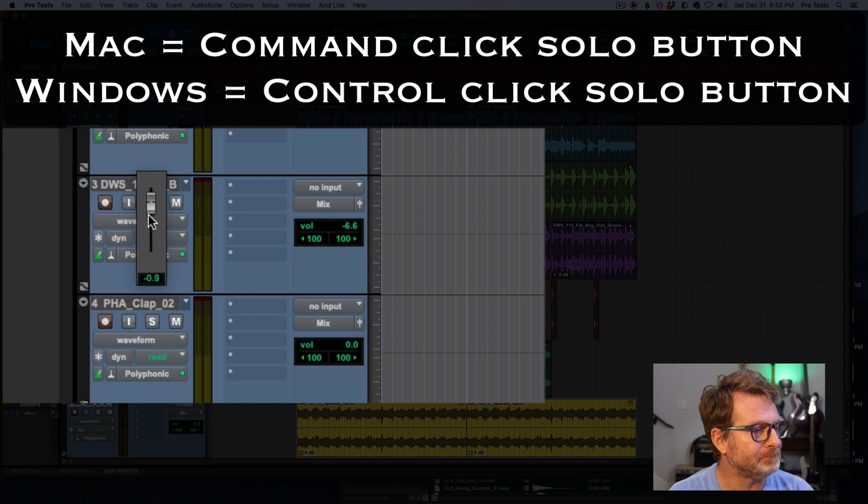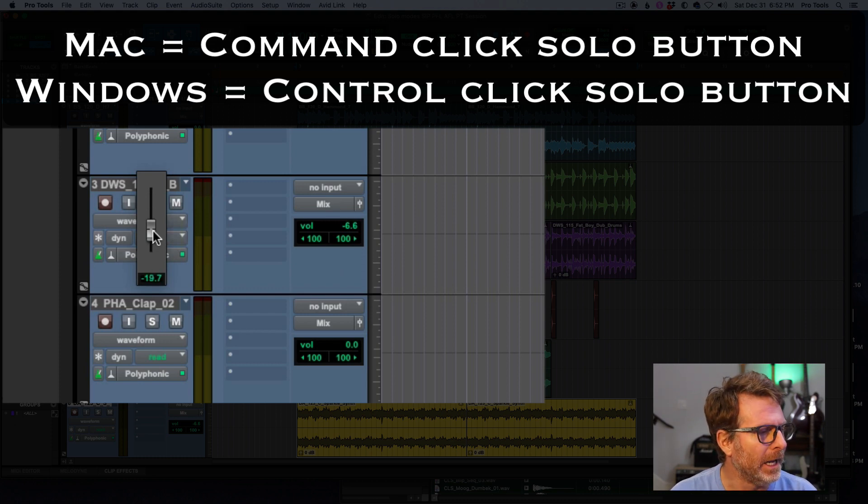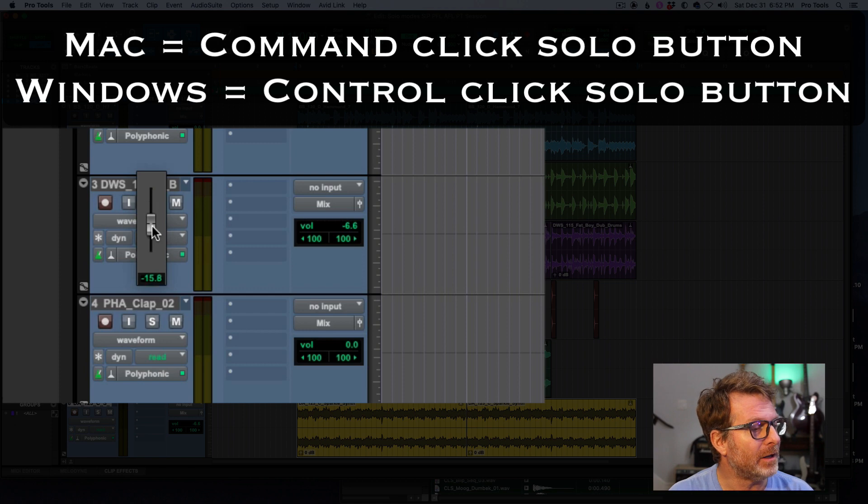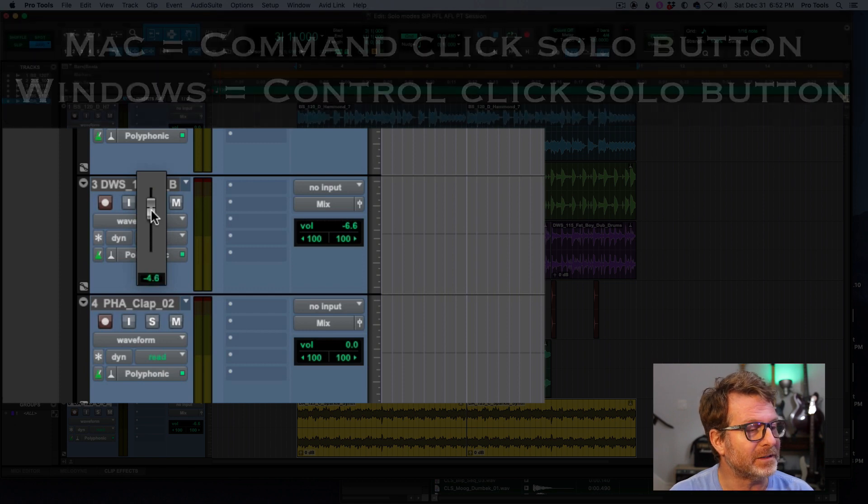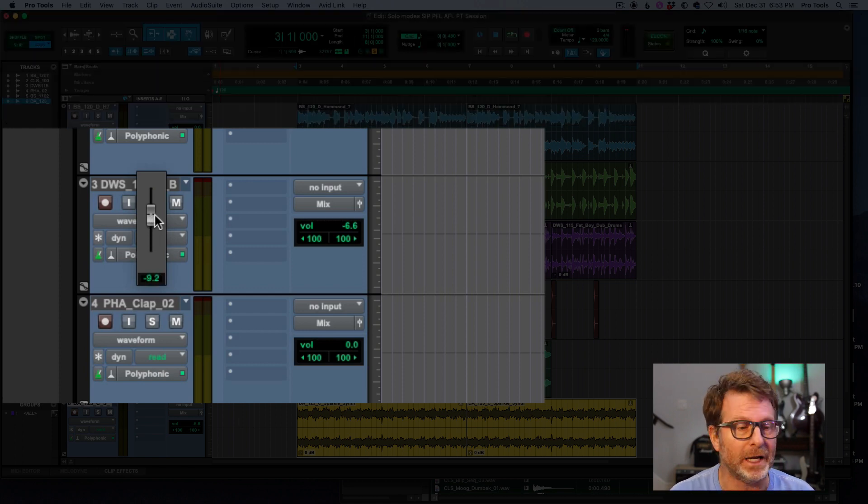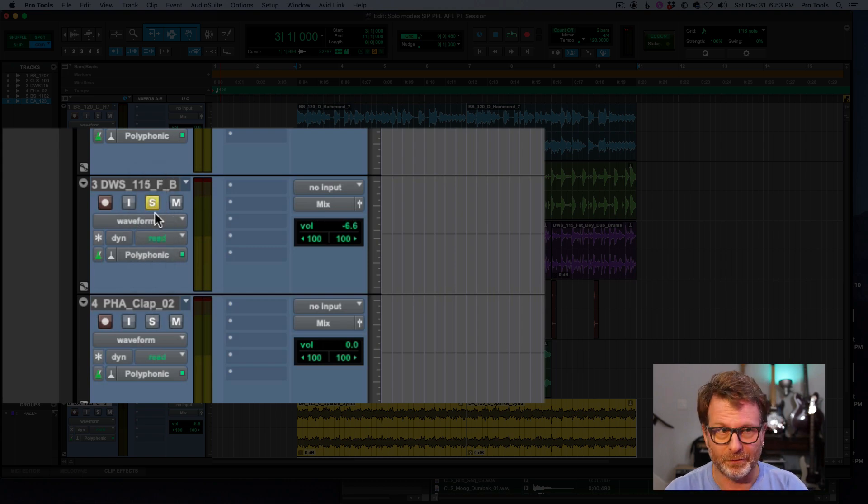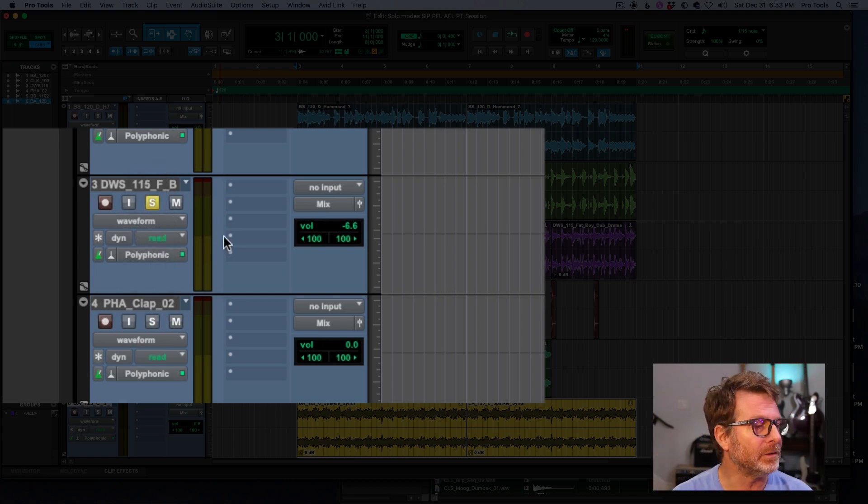Command-click on a screen. And this will allow me to affect the volume of the soloed channel separately from the mix that I'm getting out in front.